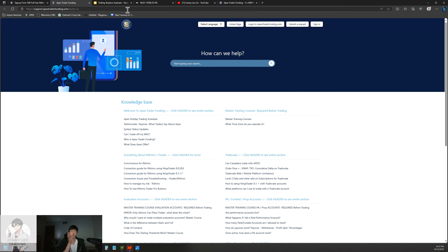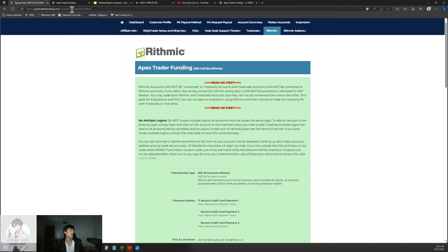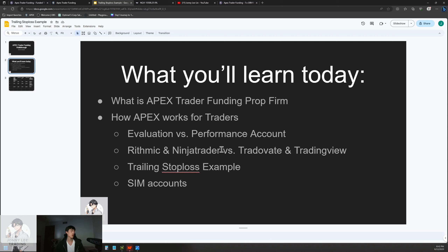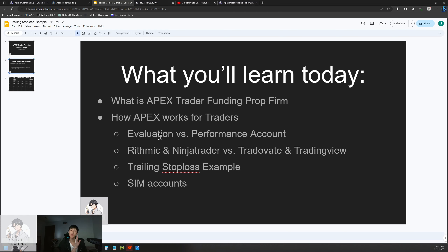One question I keep getting is: how do you pass these accounts? We're going to go through exactly how that works — evaluation versus a performance account, what it looks like when you pass, the trailing stop loss example so you understand how to not blow your account quickly at Apex. This is one of the most frustrating things for new traders. I'll also talk about simulation accounts.